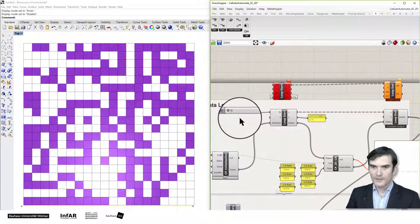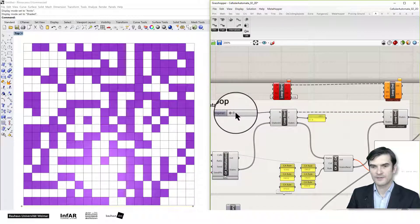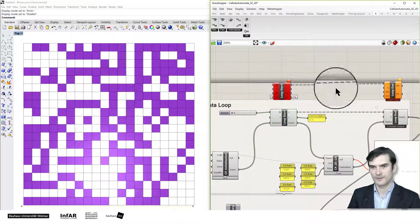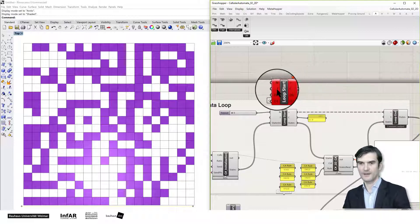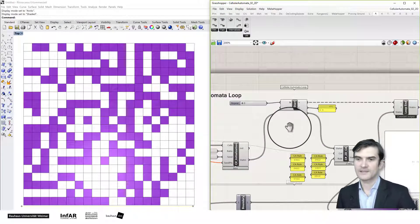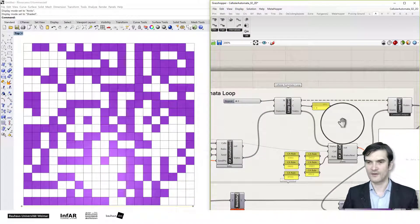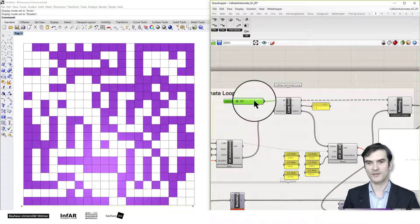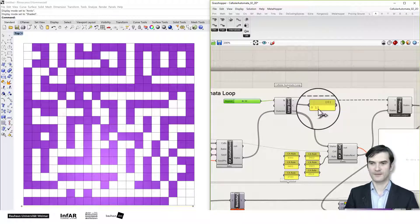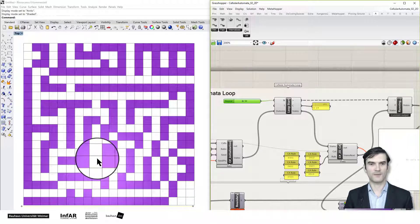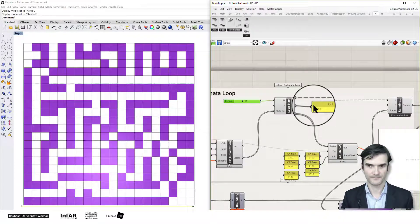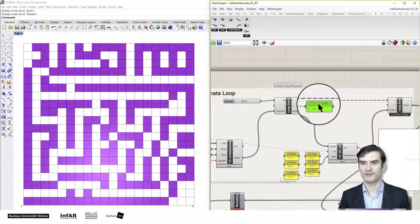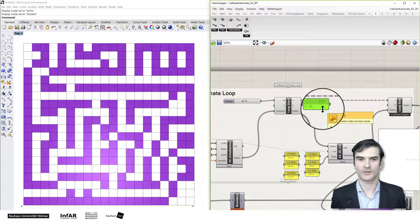To control the loop, we define how many iterations we want using this slider. To start the loop, double-click on the loop start component. If the number of iterations is set to zero, nothing happens. Let's set the variable to 30 — as soon as I set this, the loop starts and our cellular automata produces its result. We've now arrived at 30. The C output is the counting variable showing which iteration you're currently at.